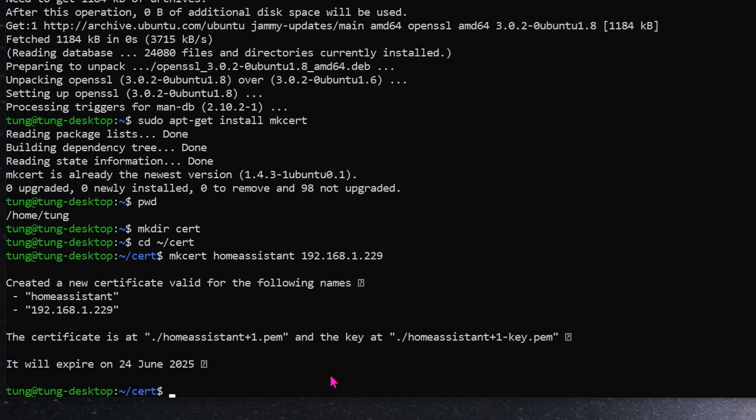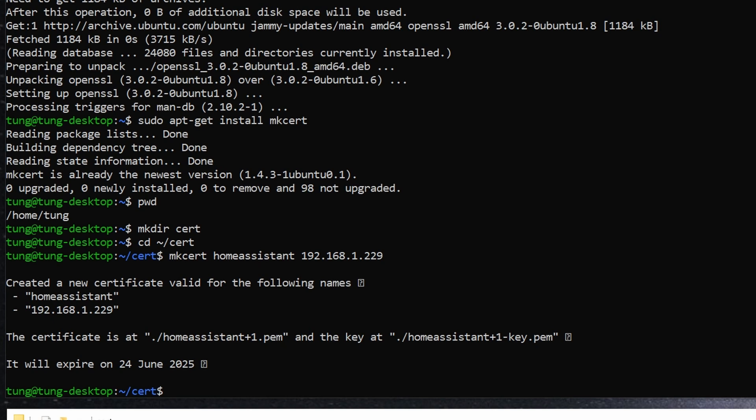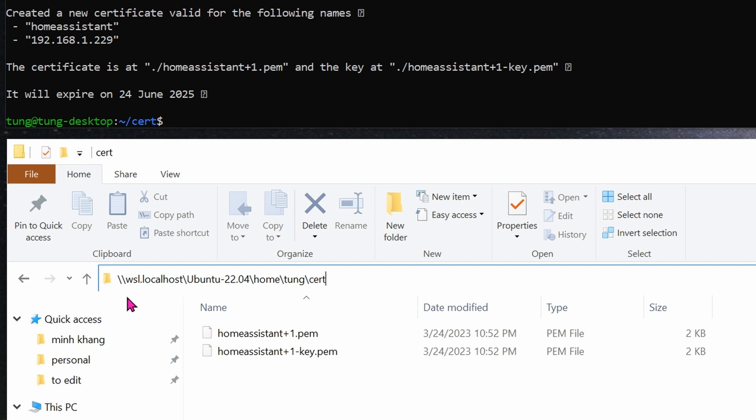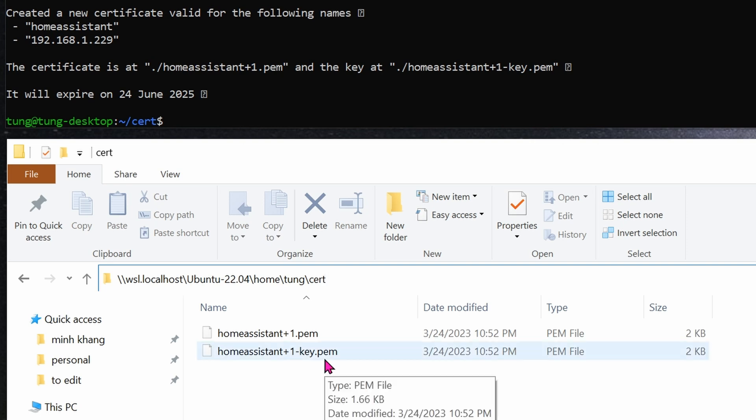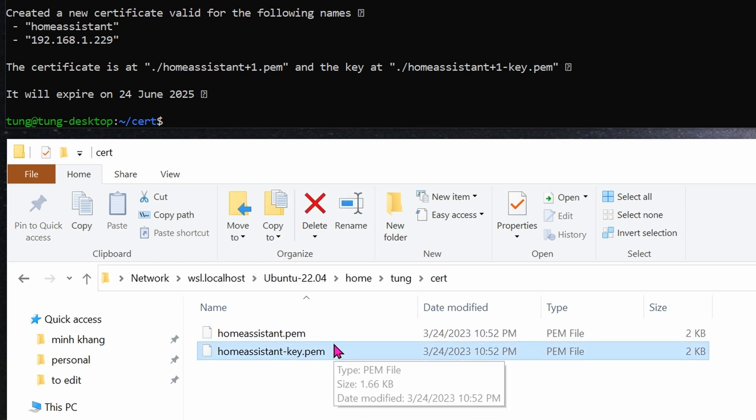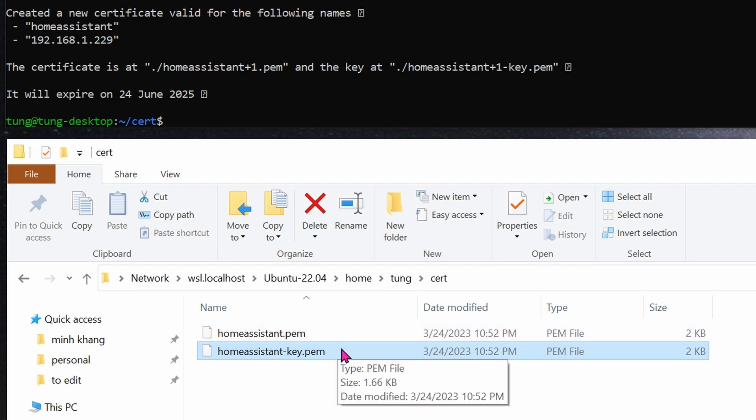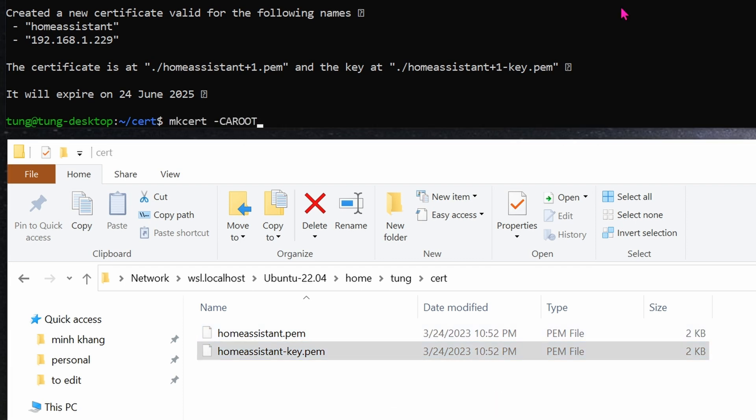You can see that it created two files. In Windows, if you go into this location, you should see the two files that it just created. The address you can see on top is //wsl.localhost/ubuntu-22.04/home/my name/cert, the folder that we created. For simplicity, I'm going to rename this file. All we did was remove the plus one, so that would look much simpler.